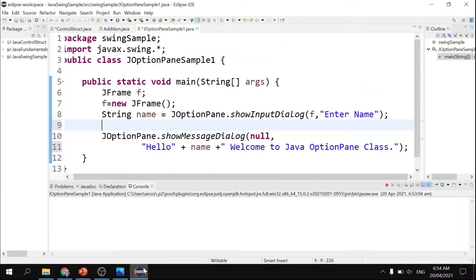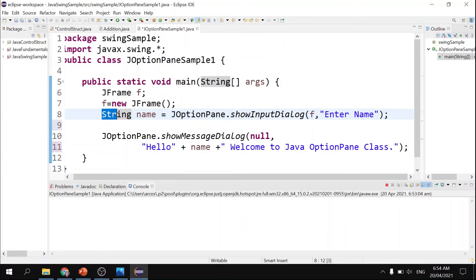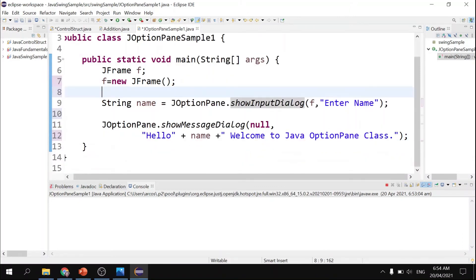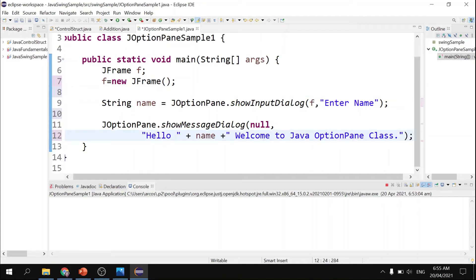Another example is showInputDialog of JOptionPane. With showInputDialog, the program can now accept input from the user. We define a variable 'name' as a String type and assign it the value from showInputDialog with the label 'Enter name.' Then showMessageDialog displays the output — 'Hello' plus the name value plus 'welcome to Java option pane class' — combining the greeting, the entered name, and the message.